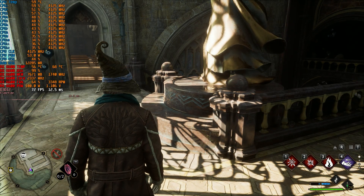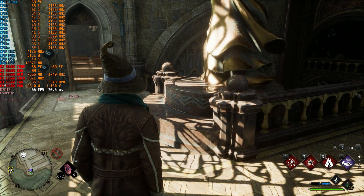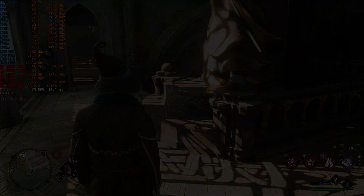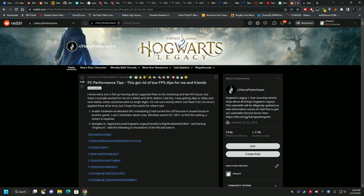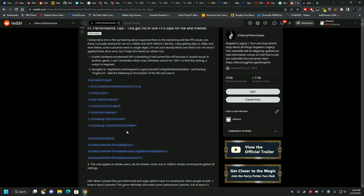Now let's head into the game files and see how we can edit them for better performance. I found this mod on the Hogwarts Legacy subreddit from a user called 'fried bomb water' who edited the game files to add specific settings. I'll show you how to add these to your files to get better performance.